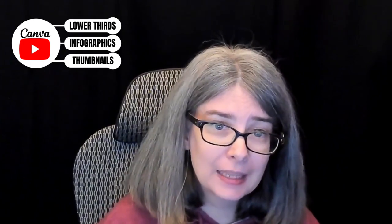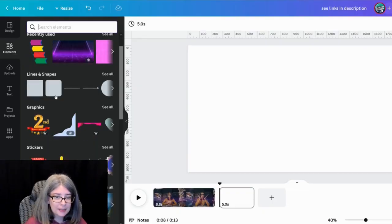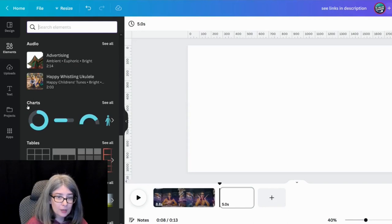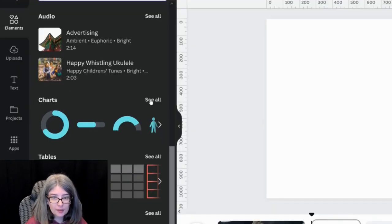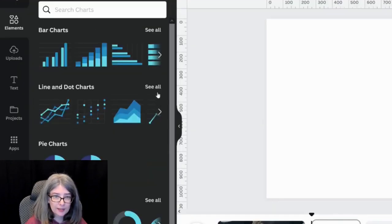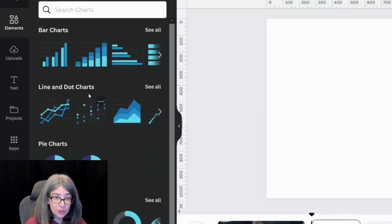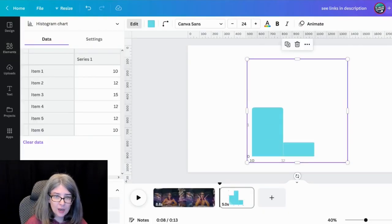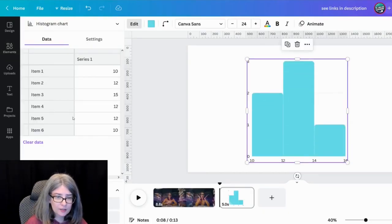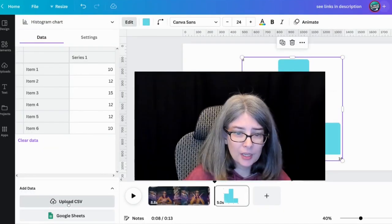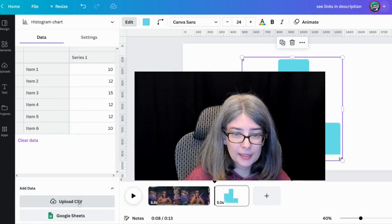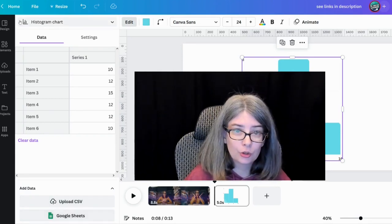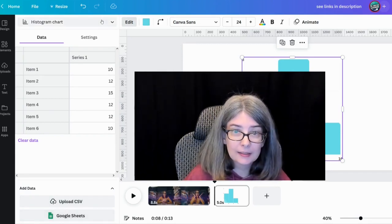The other thing that you can do is make sure you're on elements. And if you scroll down, there's charts. So we're going to click see all and there's all of these charts. And there's even other charts that you can do. You can even upload your CSV, you can tie it to Google sheets.